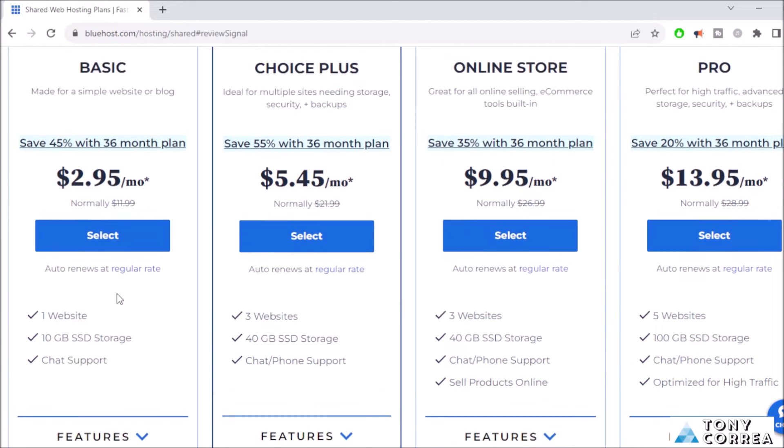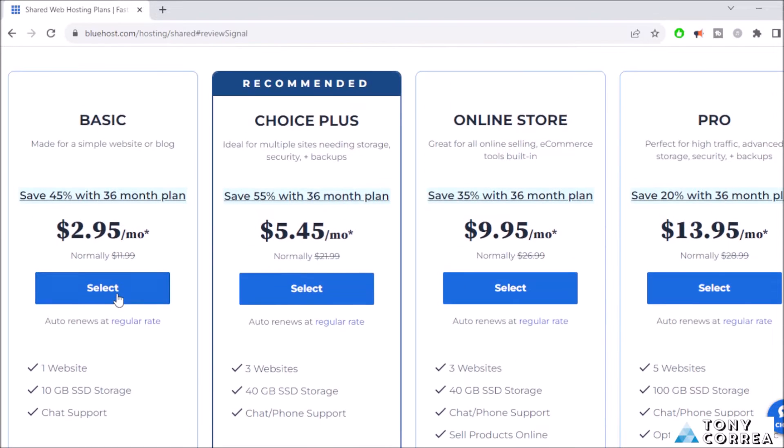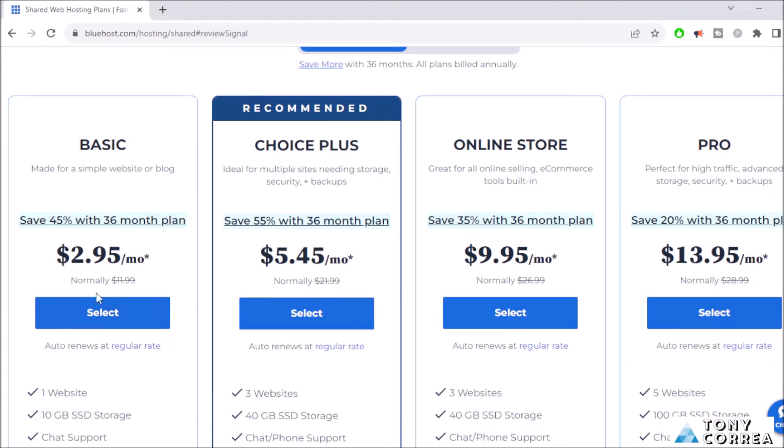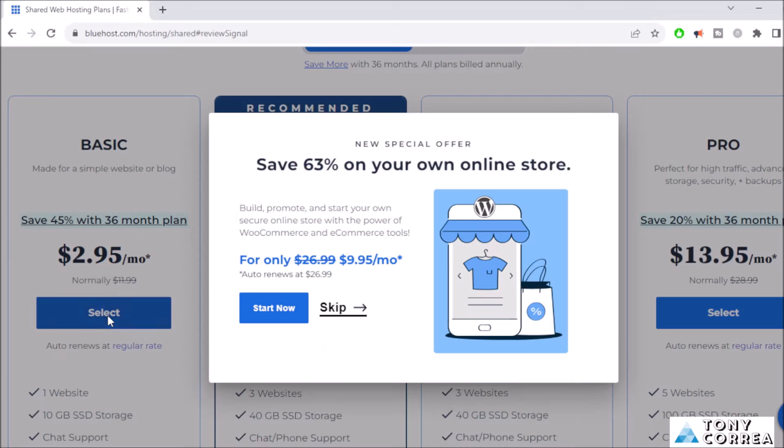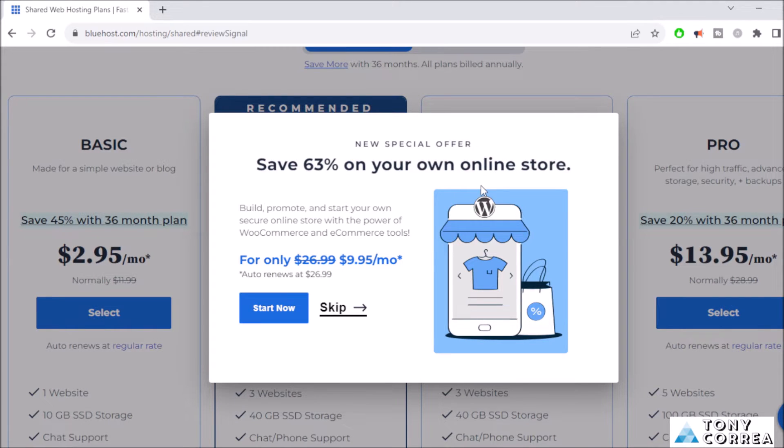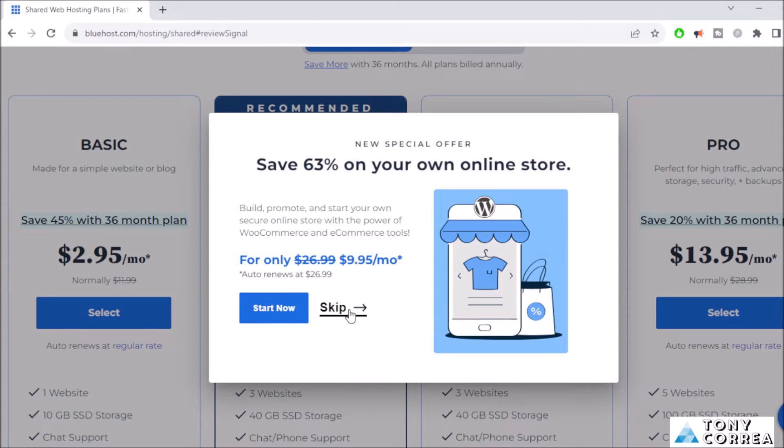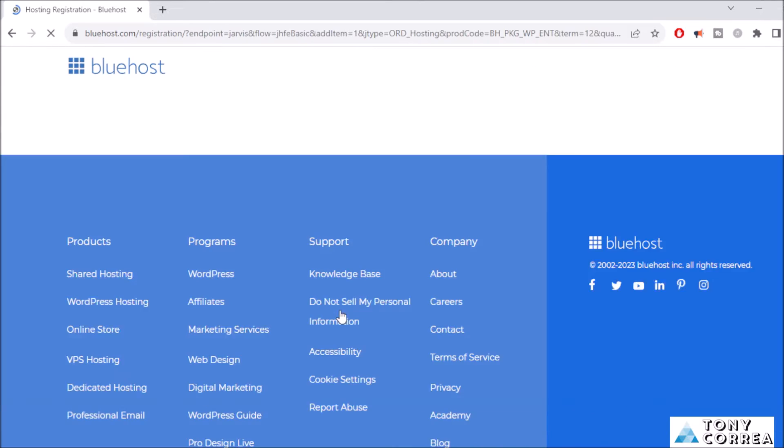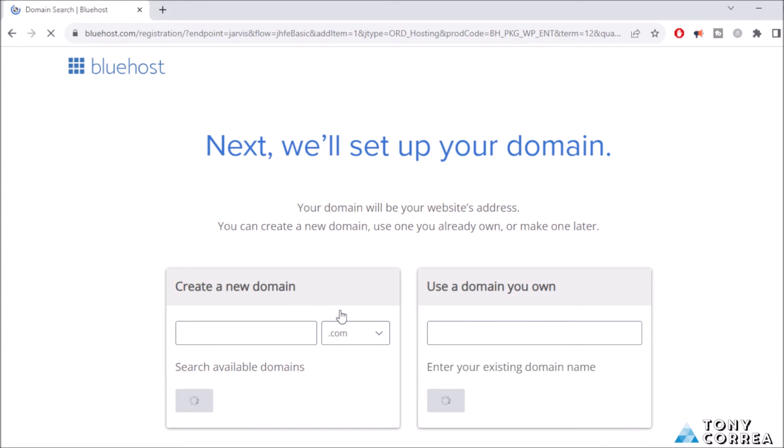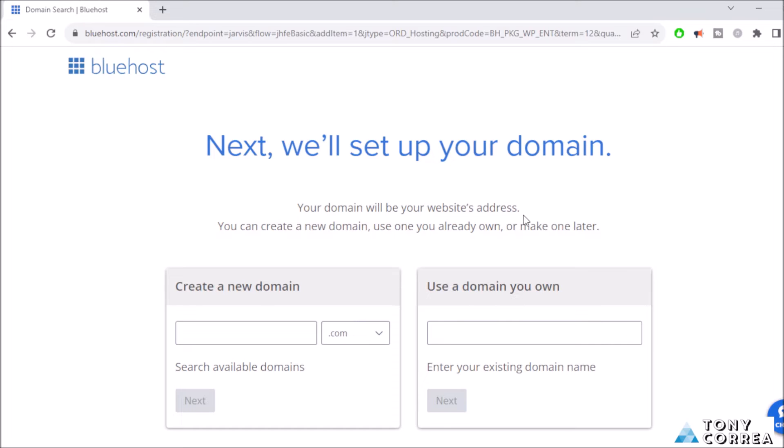For example, let's imagine we have decided on the Basic one. Click where it says Select. A popup appears saying save 63% on your online store. If you want to buy hosting for your online store, just click Start Now, or you can skip. For the purpose of the video we're going to skip, and we're going to be redirected to this page where it says next we'll set up your domain. Your domain will be your website address.